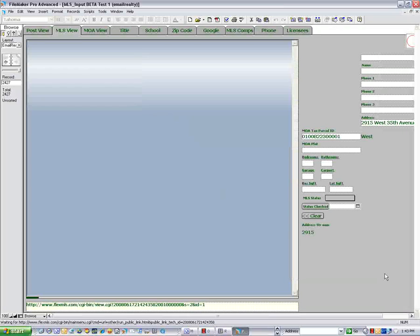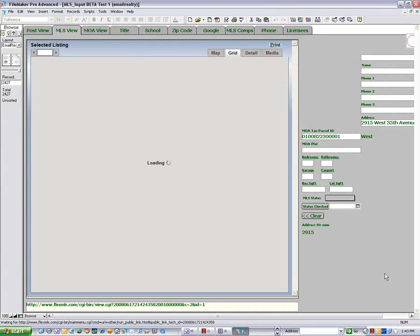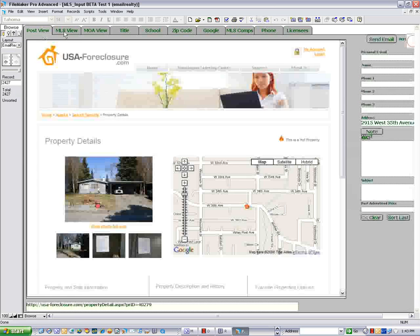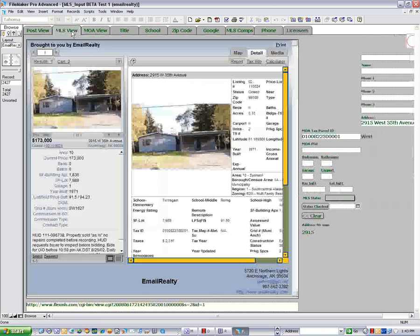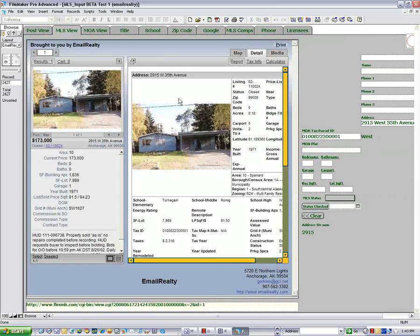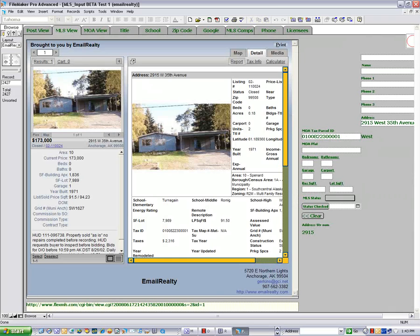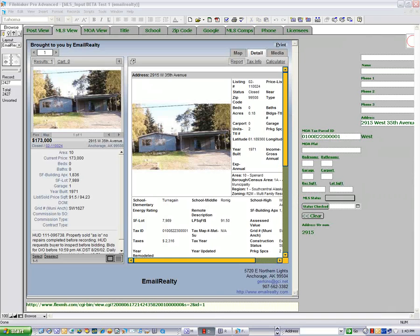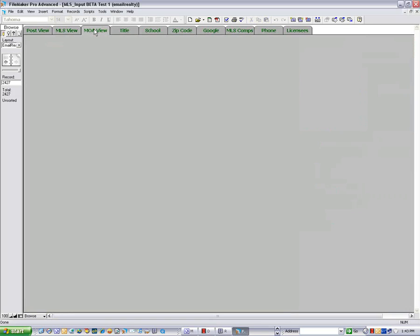Now I'm loading this. Now that is locked in. I got a post view and I got my MLS view there. And I put that, that tax ID right here. So now when I do that with my tax ID, I hit the MOA view.